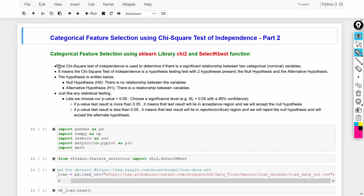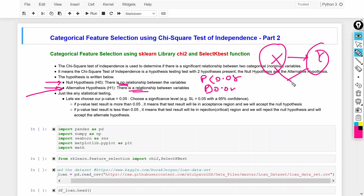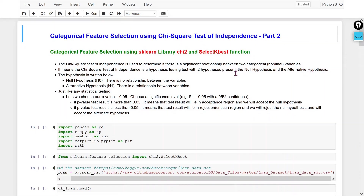In the chi-square test we use hypothesis testing. There are two hypotheses: the null hypothesis means no relationship. If the p-value is greater than 0.05 it means there is no relationship; if the p-value is less than 0.05 it means there is a relationship and we will use that column. So we check the relationship between input and output variables — if they have a relationship we keep those variables, otherwise we remove them.